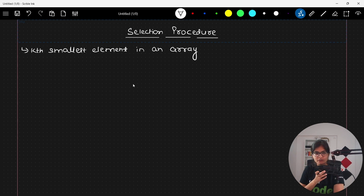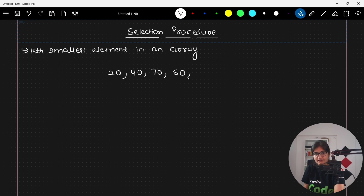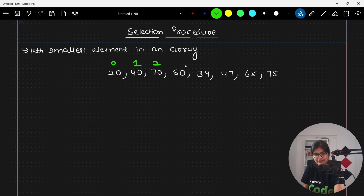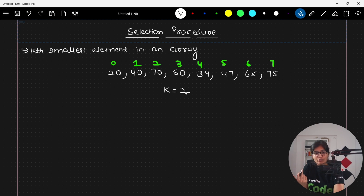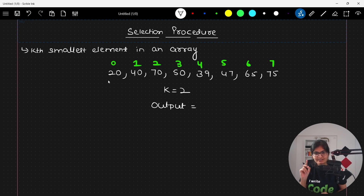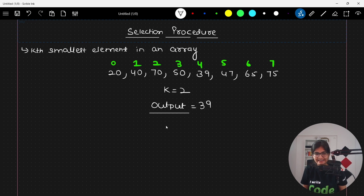Let me give you a simple test case to understand the concept. For example, I have an array like 20, 40, 70, 50, 39, 47, 65, 75. The array index starts from 0 and goes until 7. Suppose the user enters k as 2, meaning they are looking for the second smallest element. The first smallest is 20, the second smallest is 39. So the output will be 39.